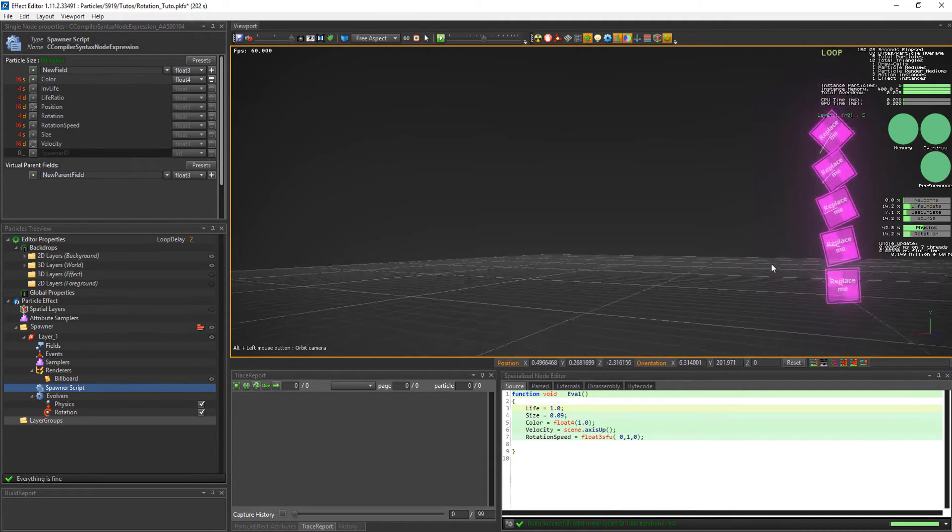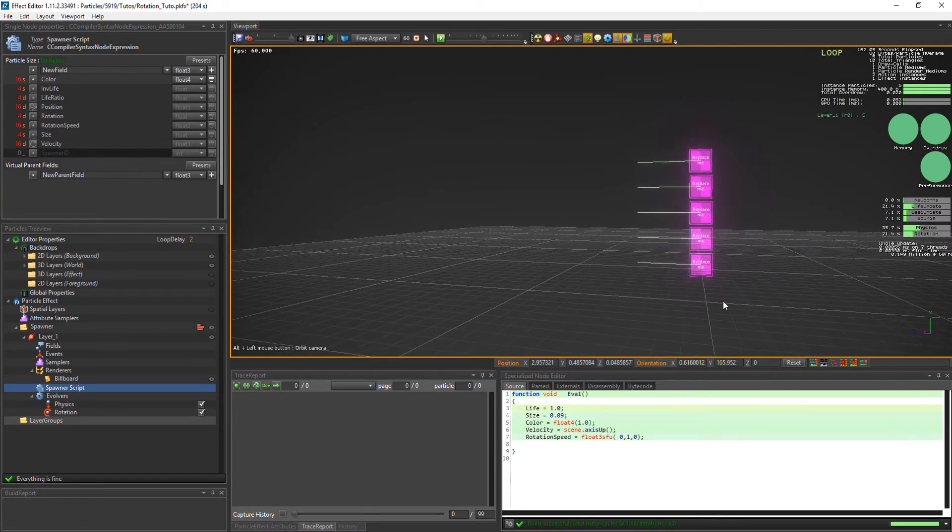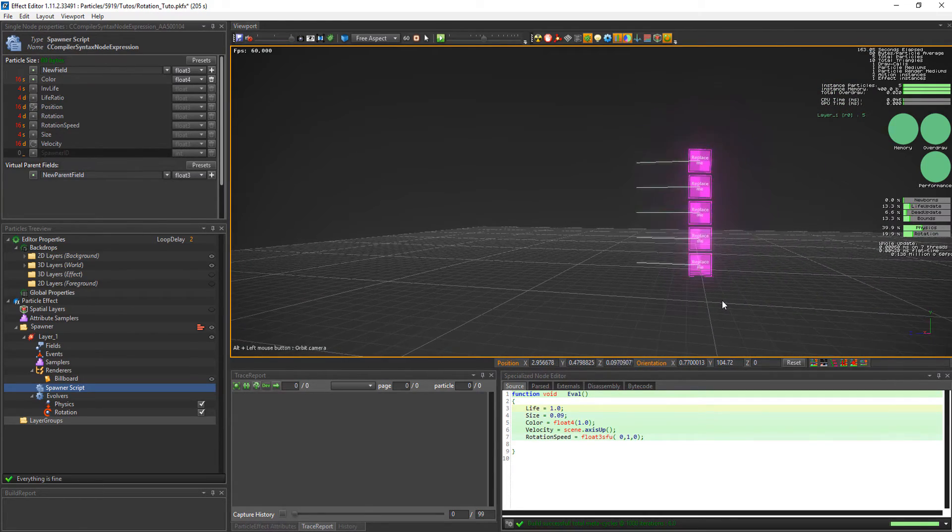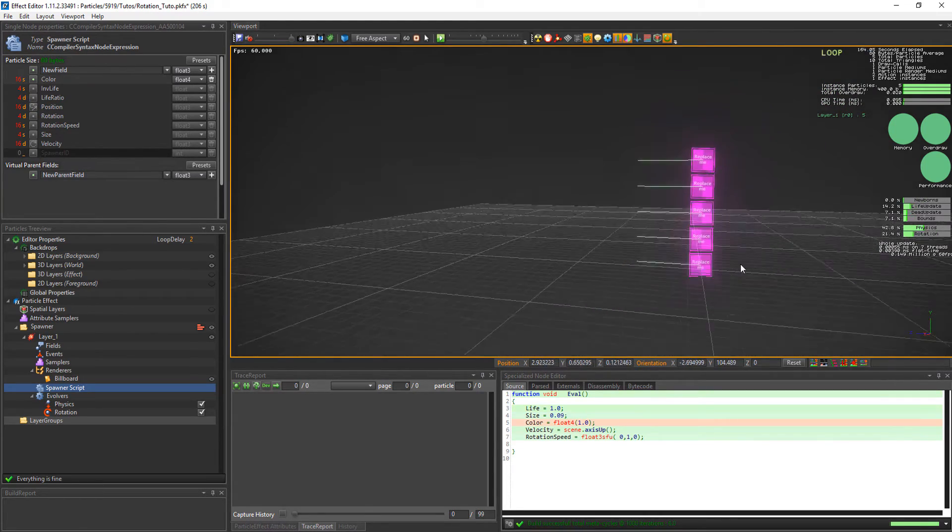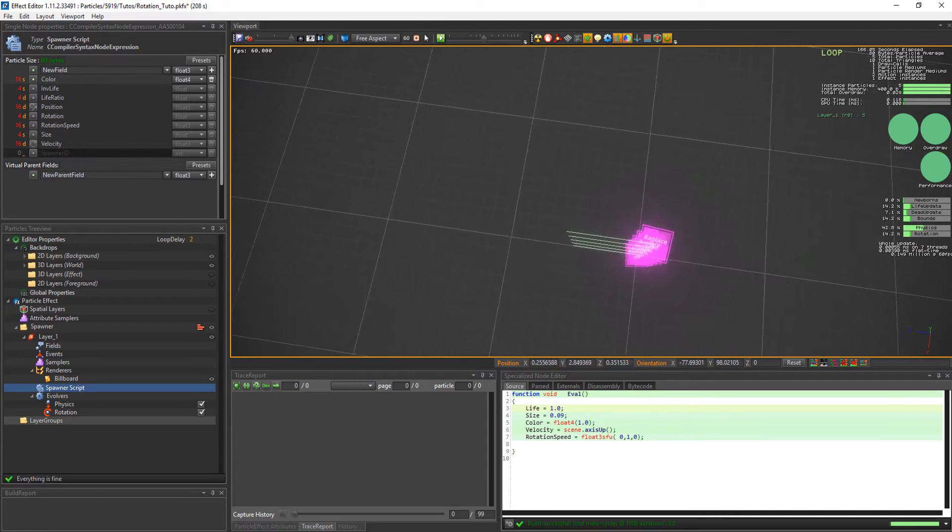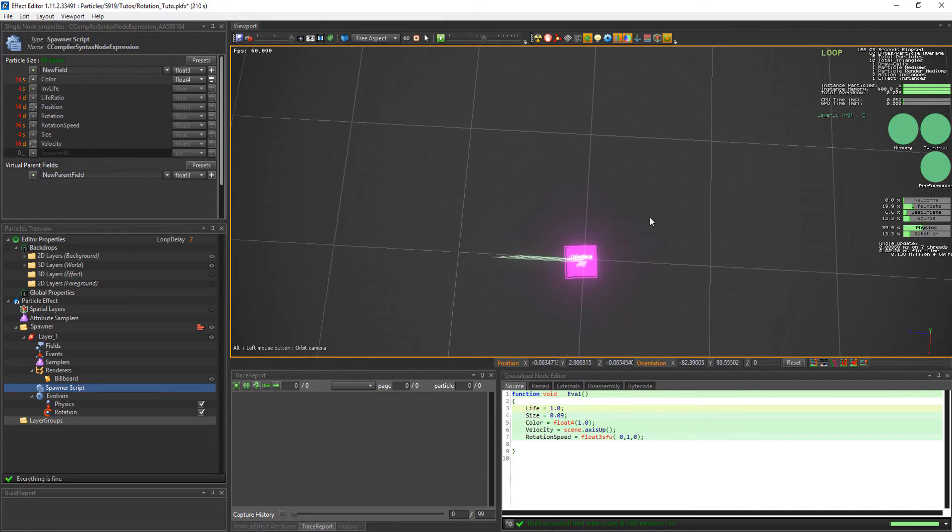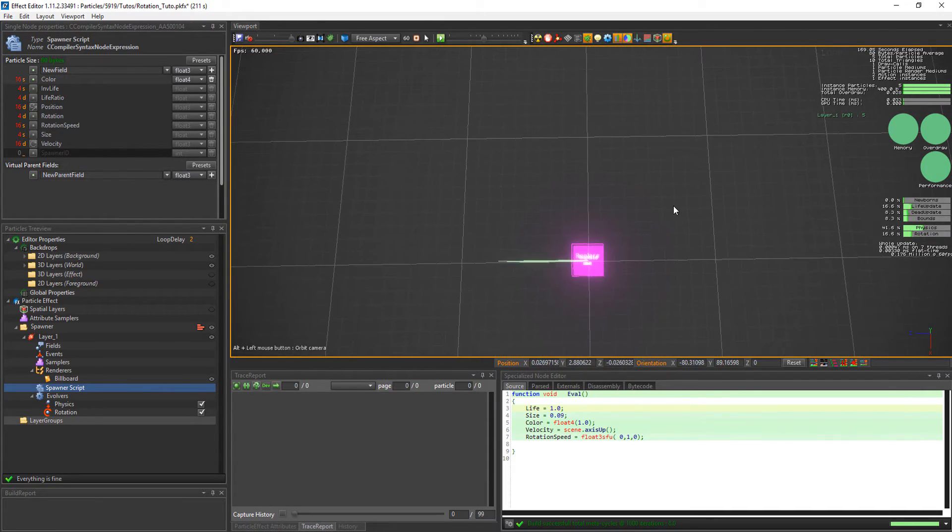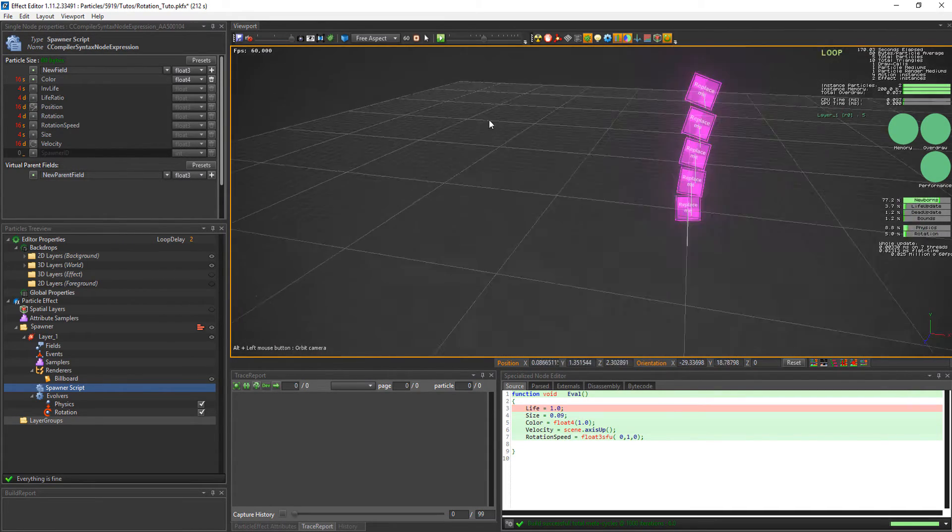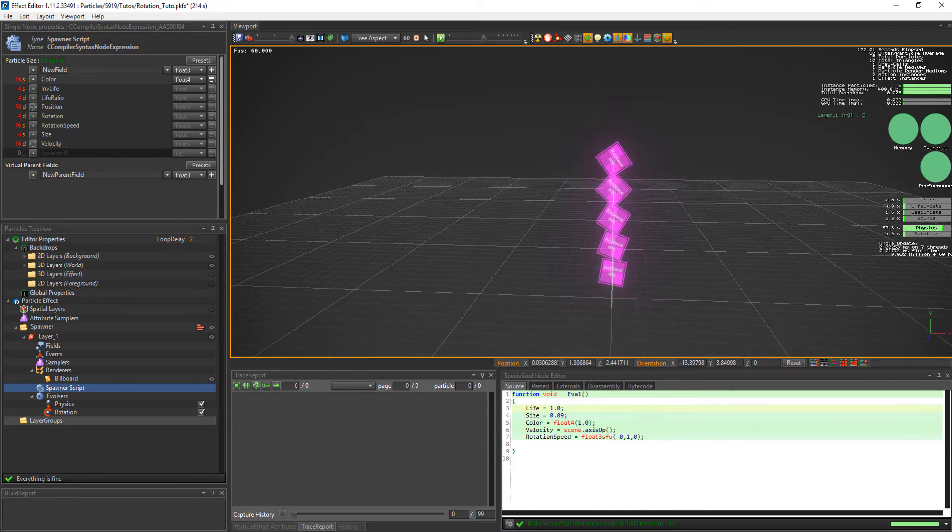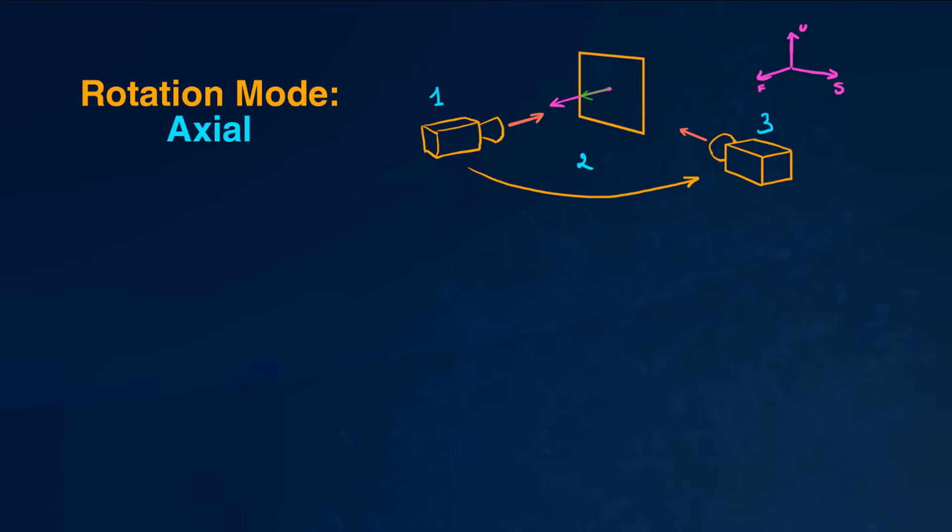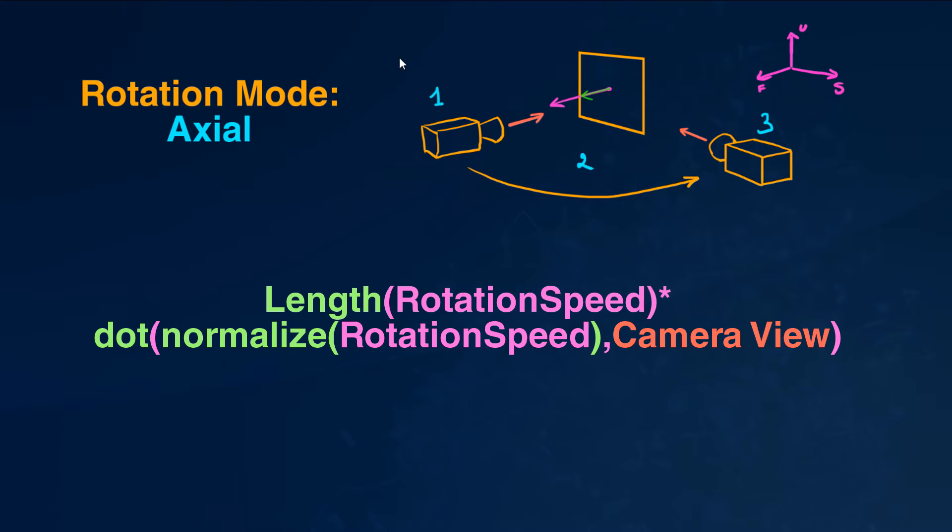And notice that it's view dependent. By the way, the lines in green are the rotation speed vectors. And this is another call for the popcorn effects board. To put it in a simple way. The speed of the rotation in radians per second is the length of the rotation speed vector multiplied by the dot product of the normalized rotation speed vector and the camera view.